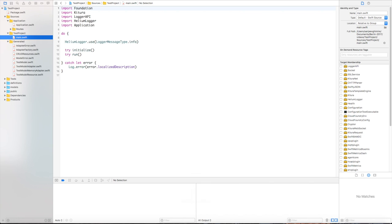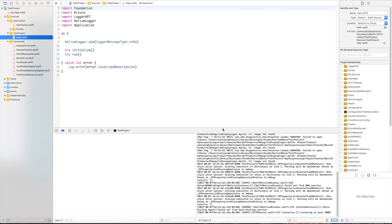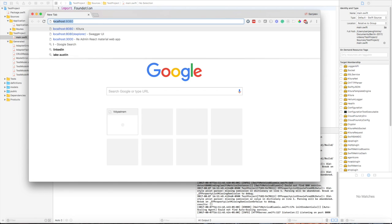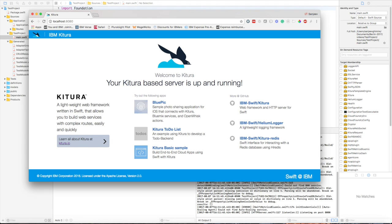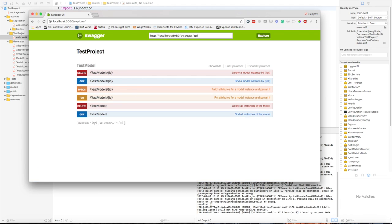Let's build and run this application. The build has succeeded and as you can see in the console that the application is running and is listening on port 8080. Let's go to the browser and see what it has in port 8080. This is the default home page of the Kitura application. It lets you know that it's a Kitura based server and it's up and running.